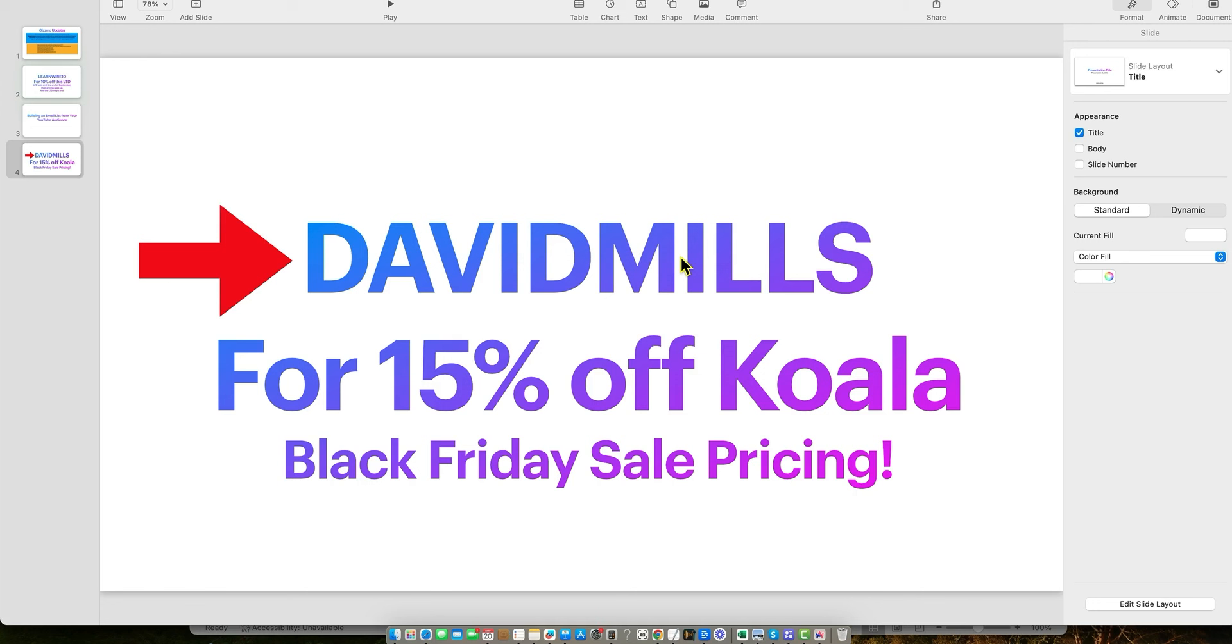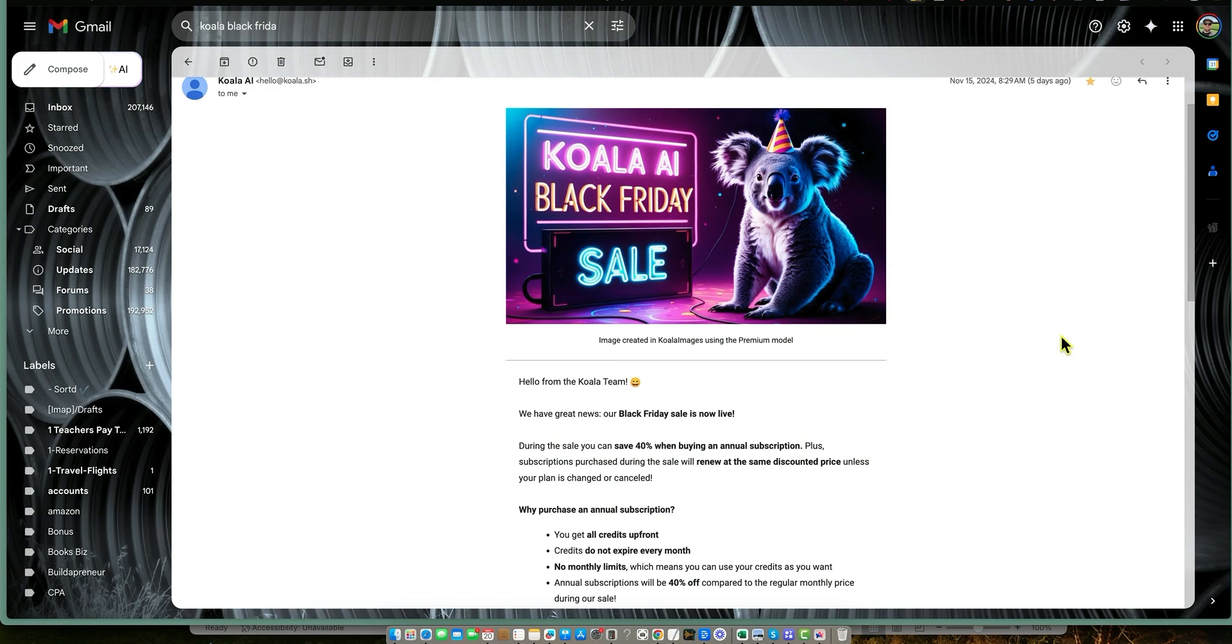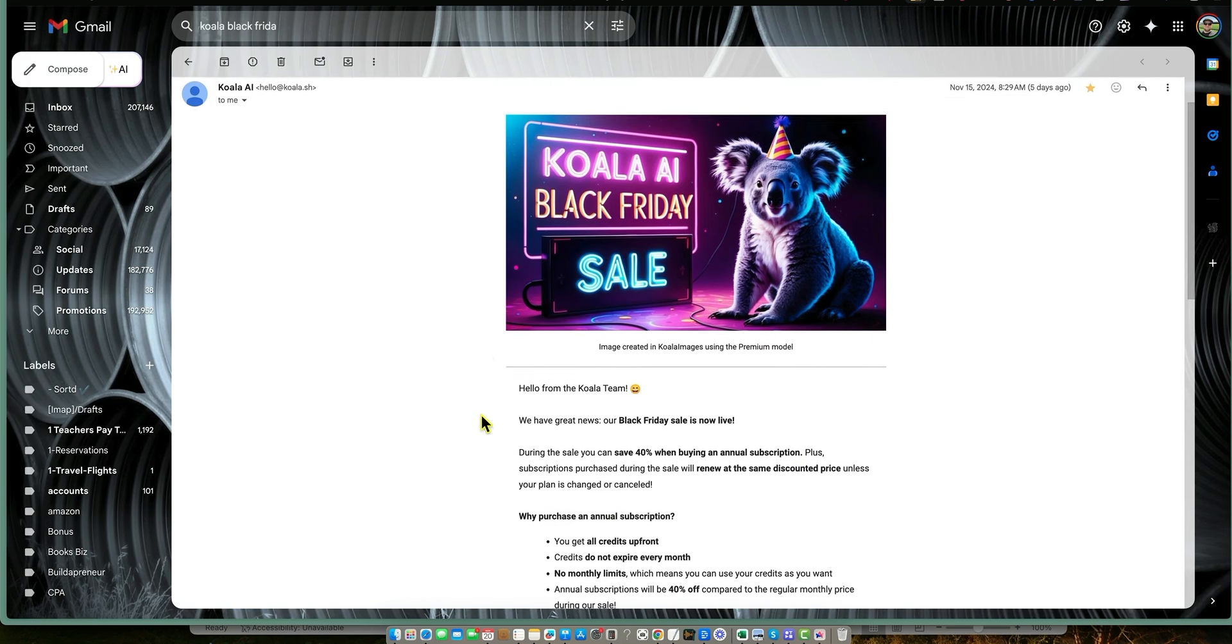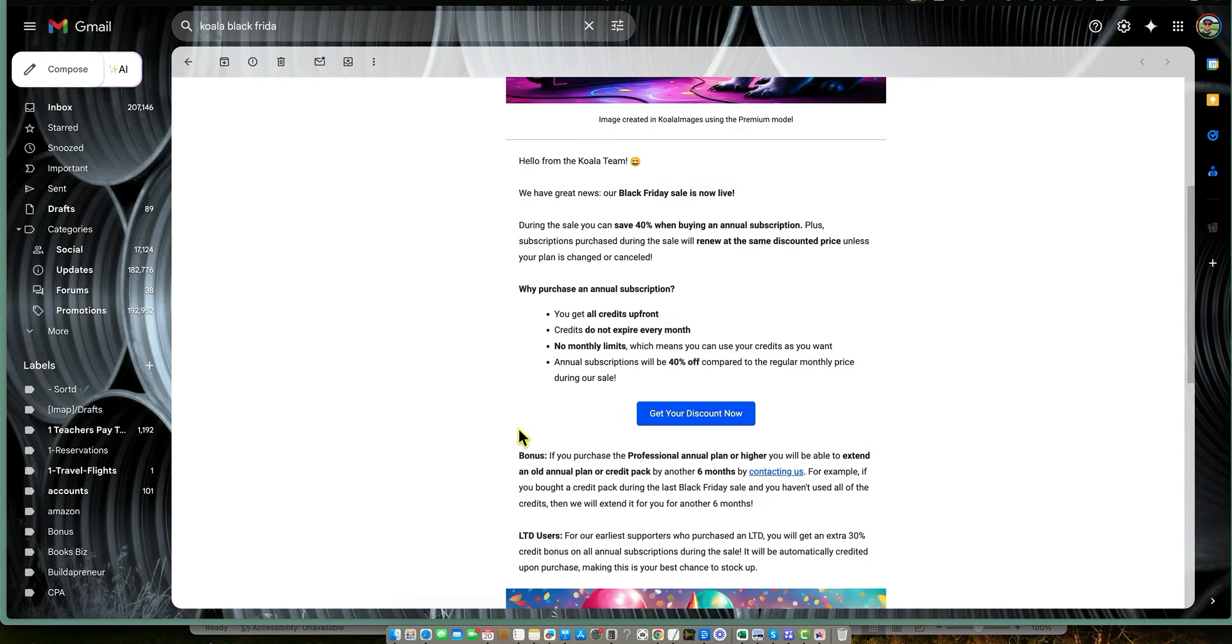55% off an annual plan. This might be the best Black Friday deal that you can get, period. And I'm getting inundated with companies emailing me because I'm an affiliate for dozens or even hundreds of companies. And this is definitely probably the best one. The sale is going on right now. I don't know how long this sale actually lasts, but the Koala sale is live.